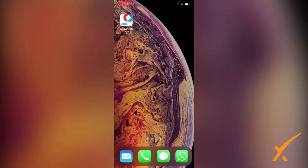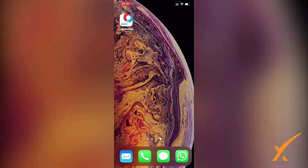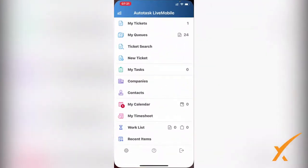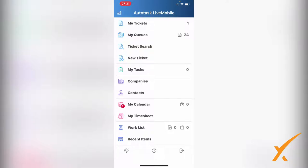I'm clicking on it and it brings me right in because it was already open. Usually it has Face ID or asks you for credentials. Use your credentials that you regularly use in Autotask and that will get you in.